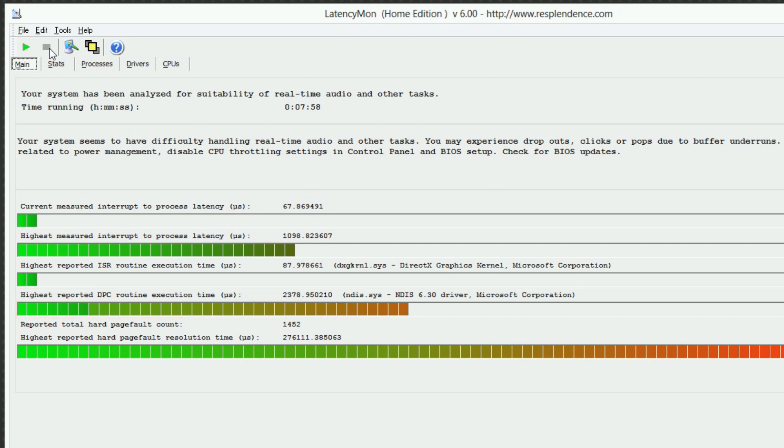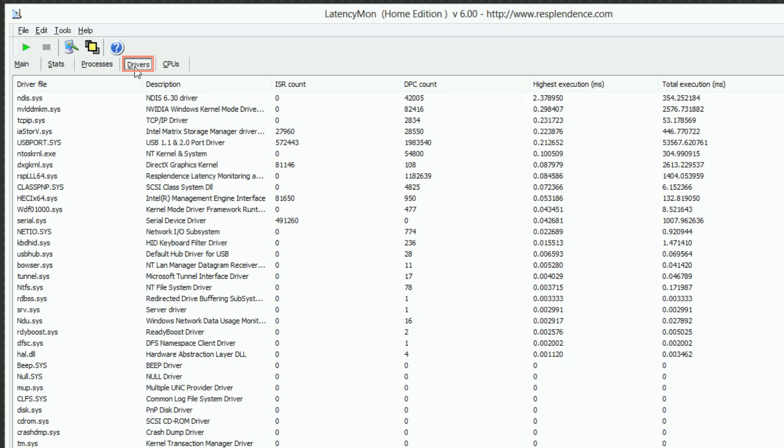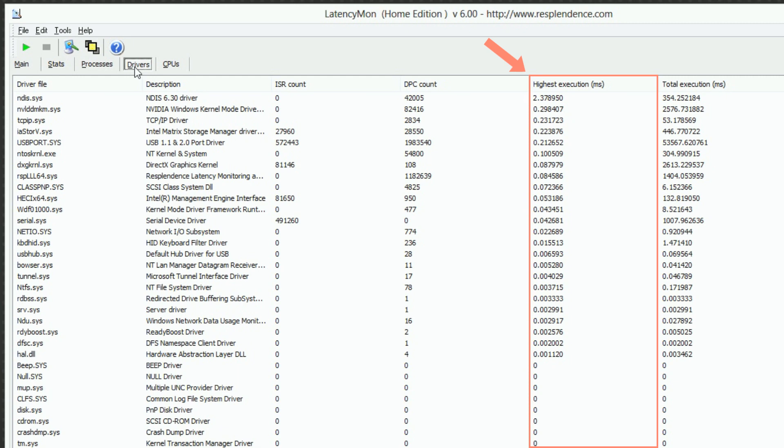To learn more about the driver latencies, open the Drivers tab. The Highest Execution column shows the execution times of the drivers with the highest ones listed at the top. Everything up to 1ms should be fine. Higher execution times mean that the driver is causing a notable latency issue.